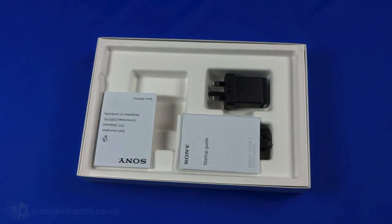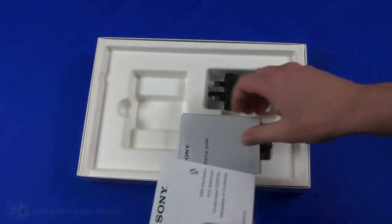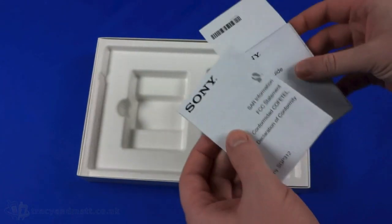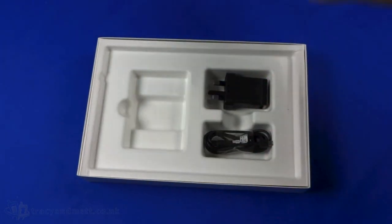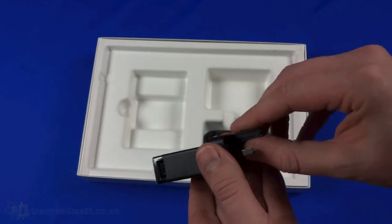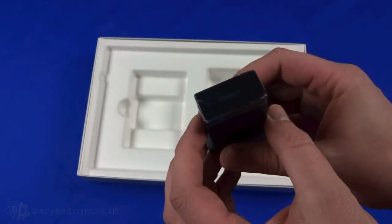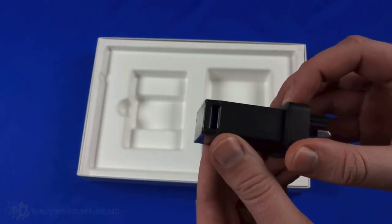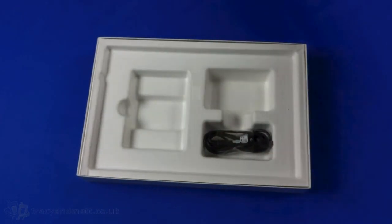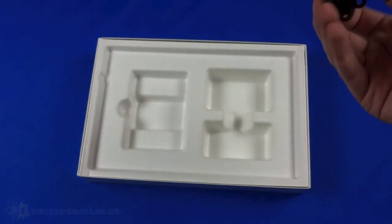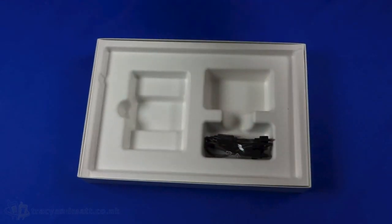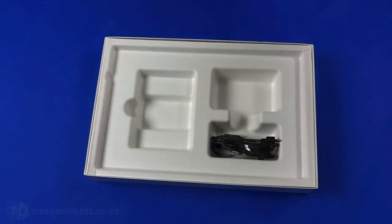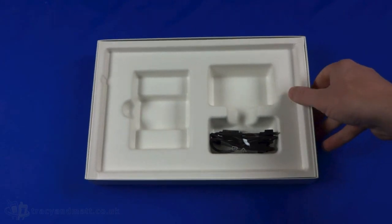In the box we have a couple of manuals including the startup guide and SAR information, a UK charger which is the typical folding one that Sony are bundling with their devices at the moment with a standard USB socket, and a USB micro USB sync charge cable. That's all there is in the box, there's no headset or anything like that.